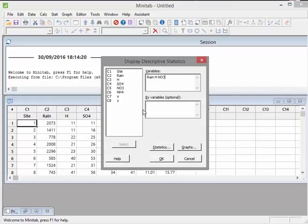By Variables means optional, so if you want to have a look at multiple subcategories and compare, let's say, one group versus another group in terms of rain, H, and NO3, that's how you might do it. We'll come back to that another time.